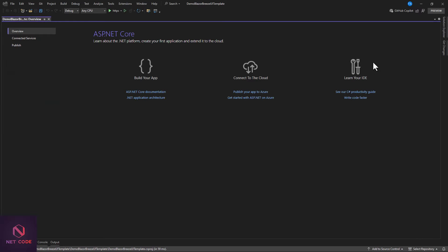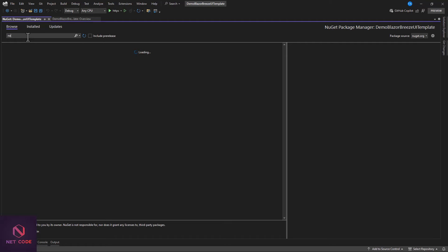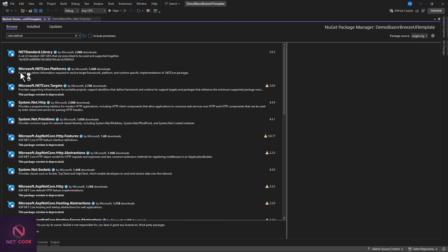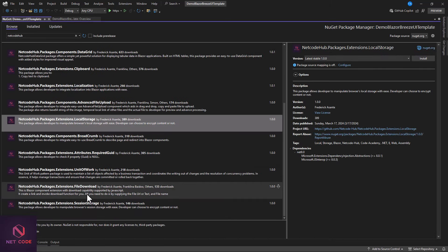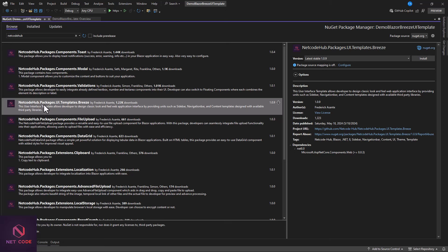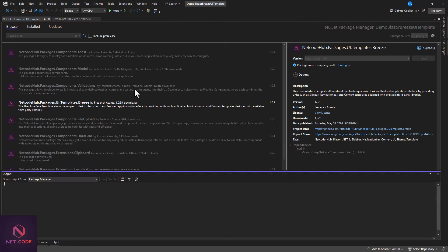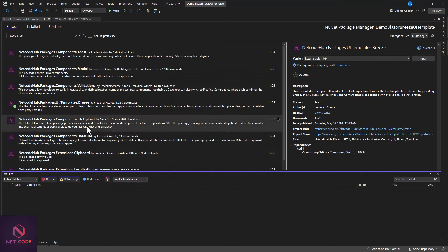Now that the project has been created successfully, we're going to install the Breeze Package — that's the UI template. Go to Dependencies, right-click, and select Manage NuGet Packages. Click on the Browse tab and type in NetCode Hub. We want to install NetCode Hub Packages UI Template Breeze. Click Install. The package has been installed successfully.